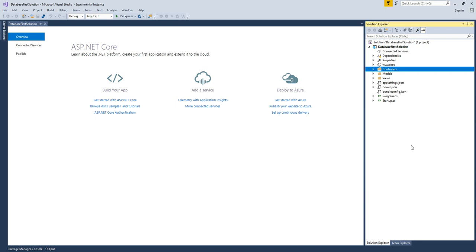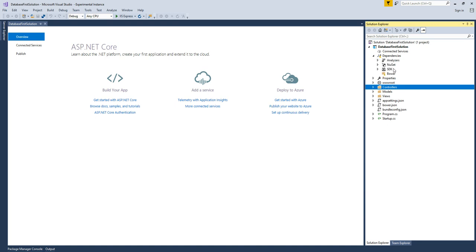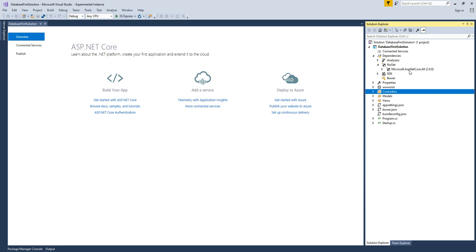Because we decided to use Entity Framework Core 2.0, we want to make sure all the server-side dependencies are in order. They're inside the NuGet folder. In 2.0 they integrated a lot of the ASP.NET Core-related DLLs into a single DLL. The first thing we need to do is download some modules related to Entity Framework 2.0 using the NuGet Package Manager.